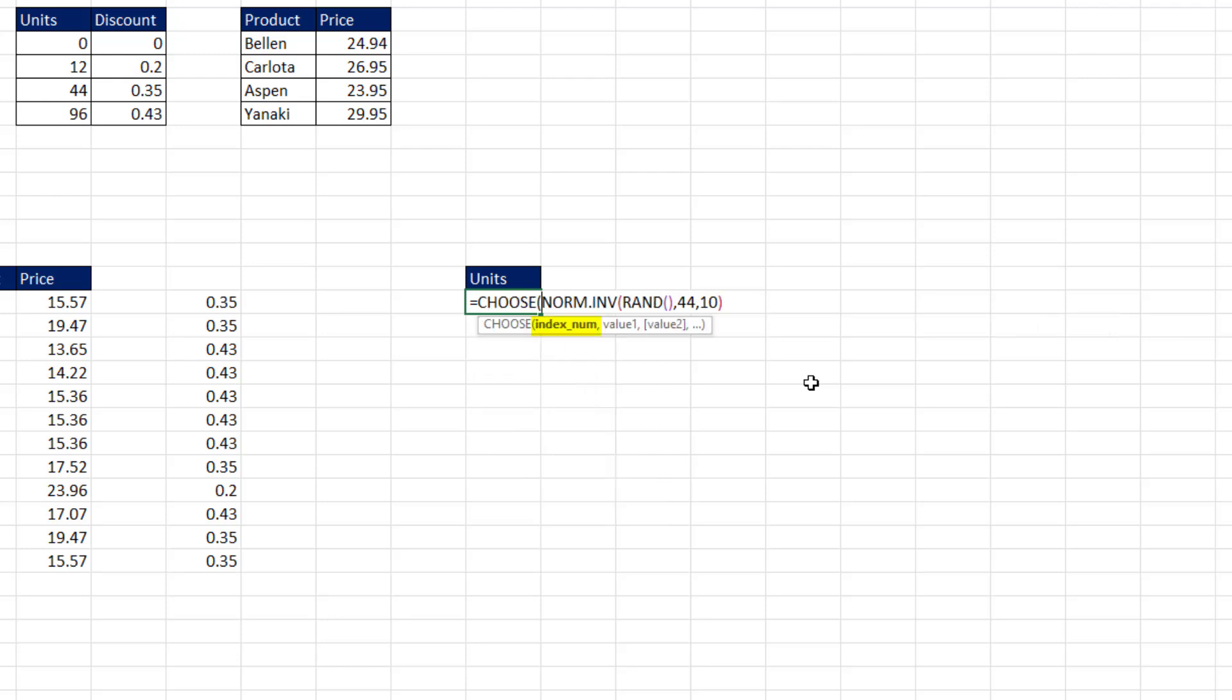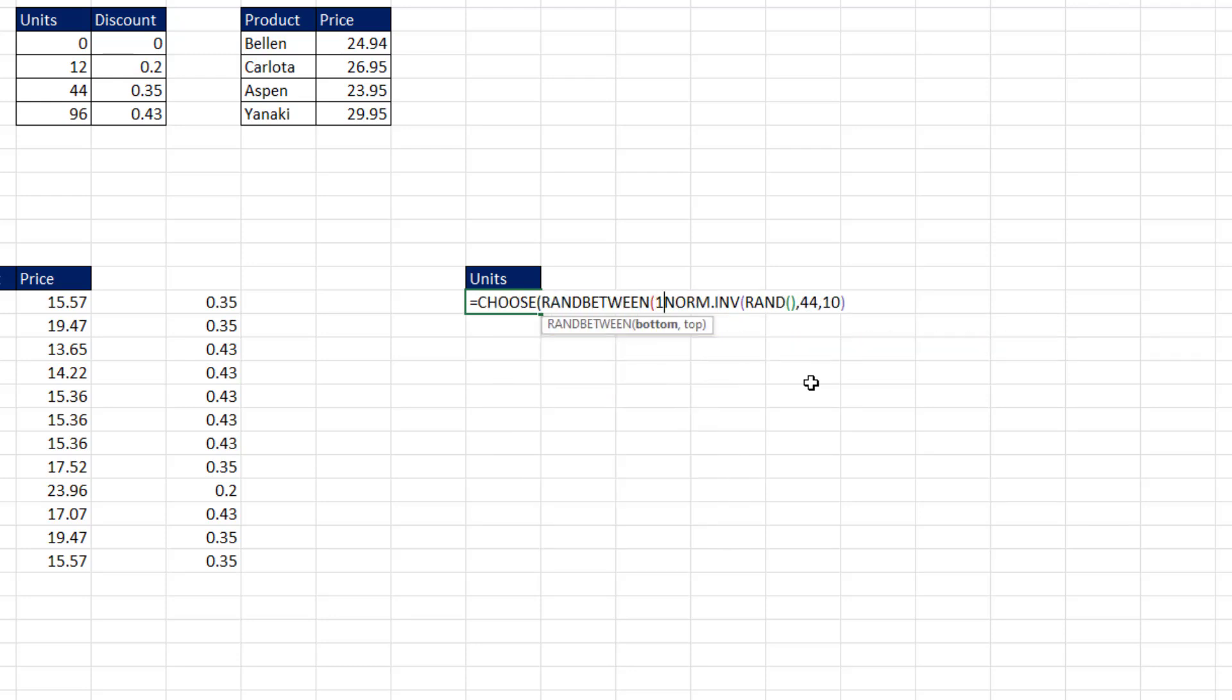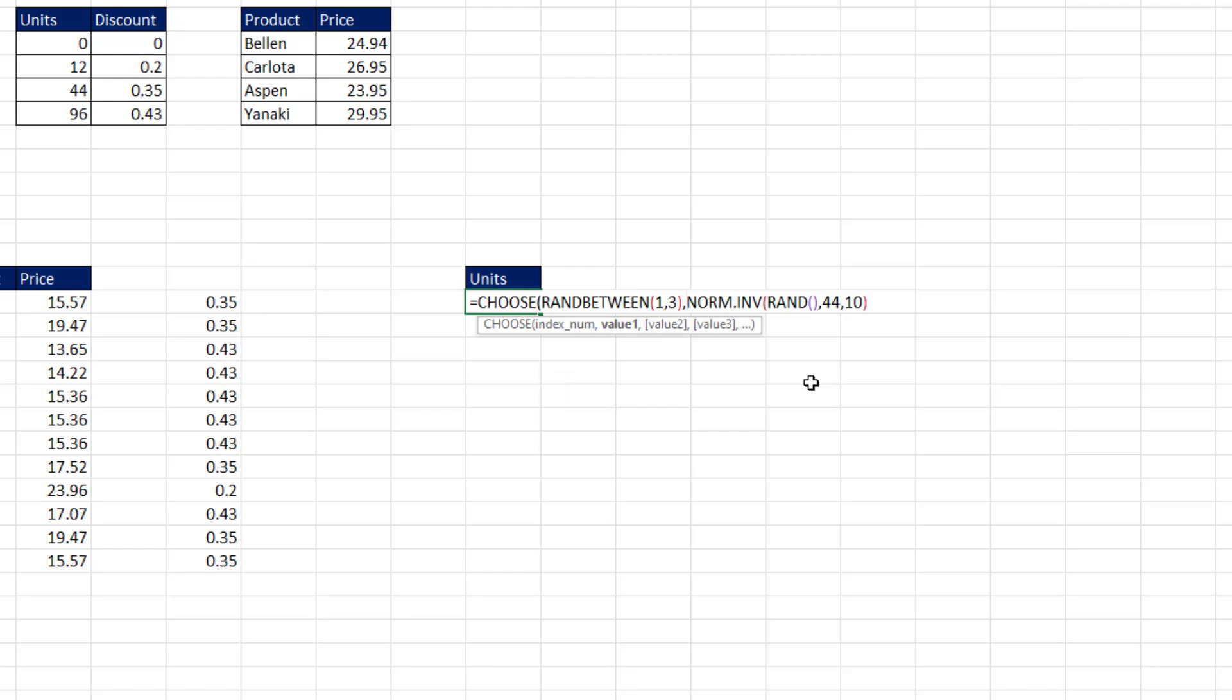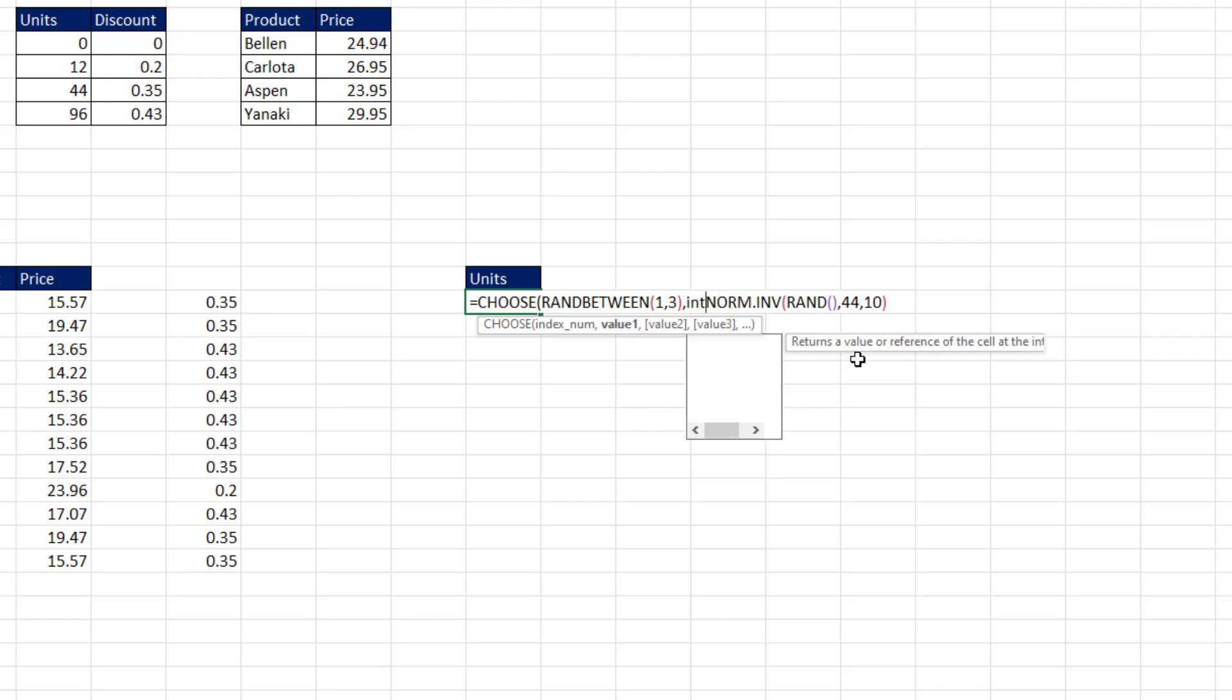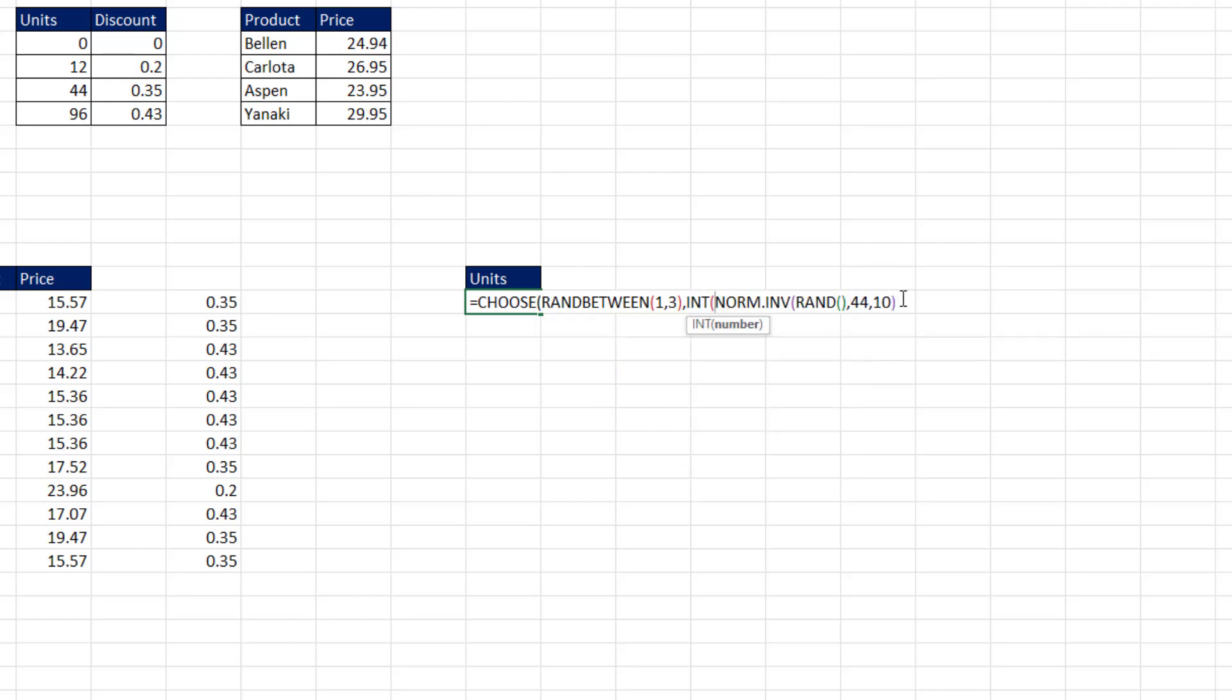I could say, hey, choose. And for the index number, I'll randBetween 1 and 3. Now we have a random number 1 to 3 in index, which allows us to choose one of the formulas we're going to put into value 1, value 2, and value 3.